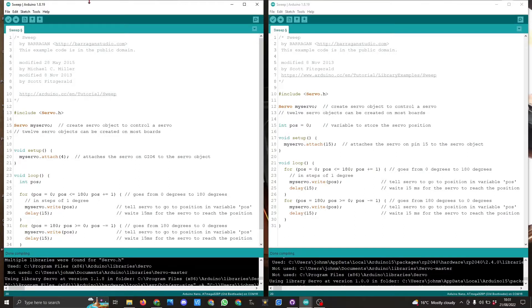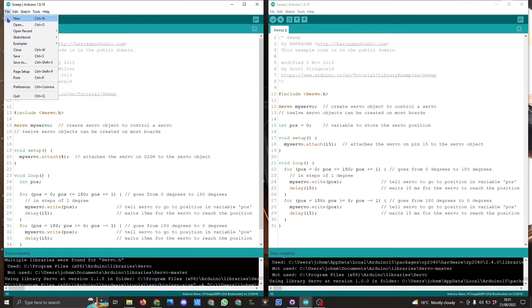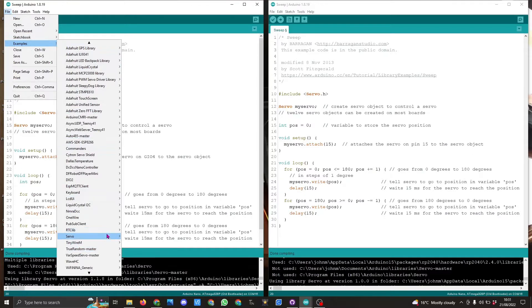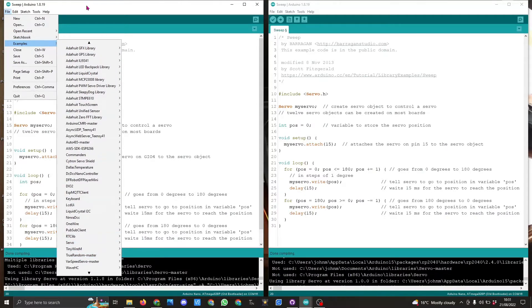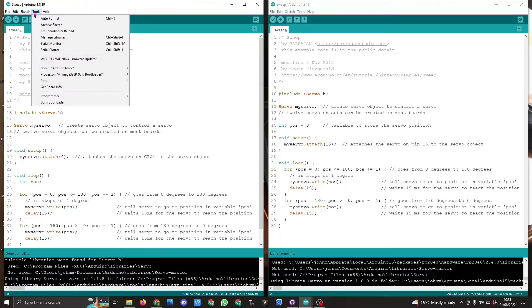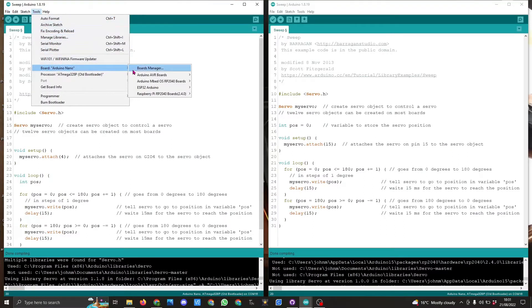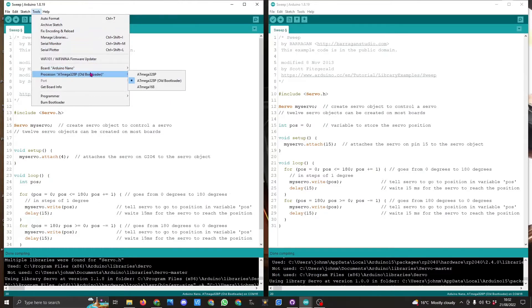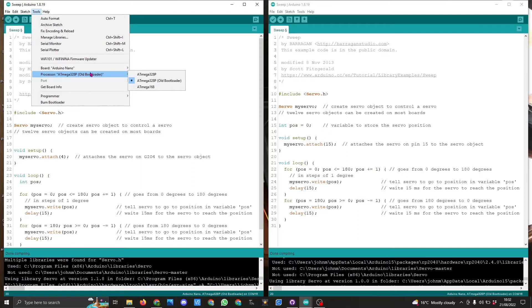The Arduino Nano example is this one here which is built-in sweep. You can see in board manager I have Arduino Nano selected and the old bootloader because I'm using the Chinese clone. At the moment the board is not plugged in, but when it's plugged in it will be on a certain COM port.